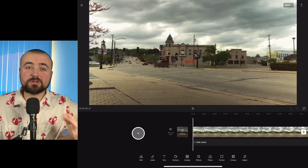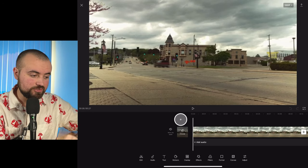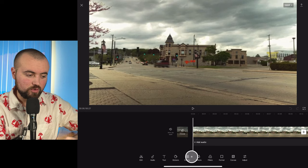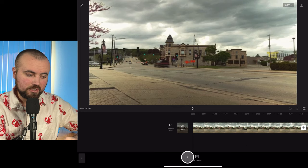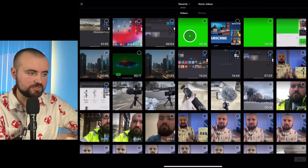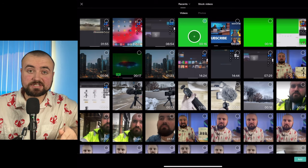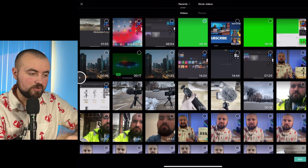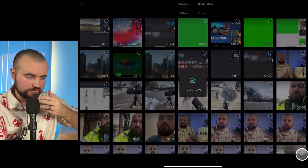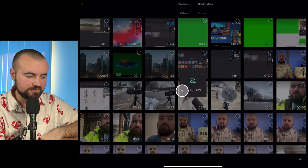Here we are within the CapCut app. What I'm going to do is click overlay, add overlay, and it's going to take me into my videos. Here's my green screen video — I already trimmed it within my photo gallery so I won't need to do any trimming. It's going to add that there, give it a second.